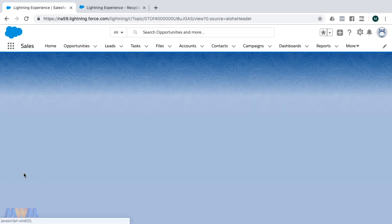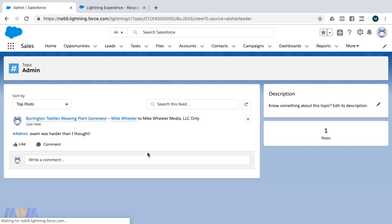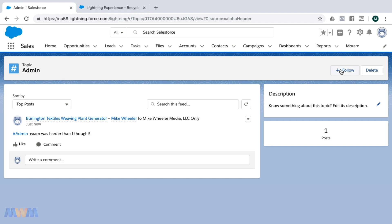Here's the homepage for the topic of admin. As with anything in Chatter, you can follow that, so you can stock this hashtag if you want.